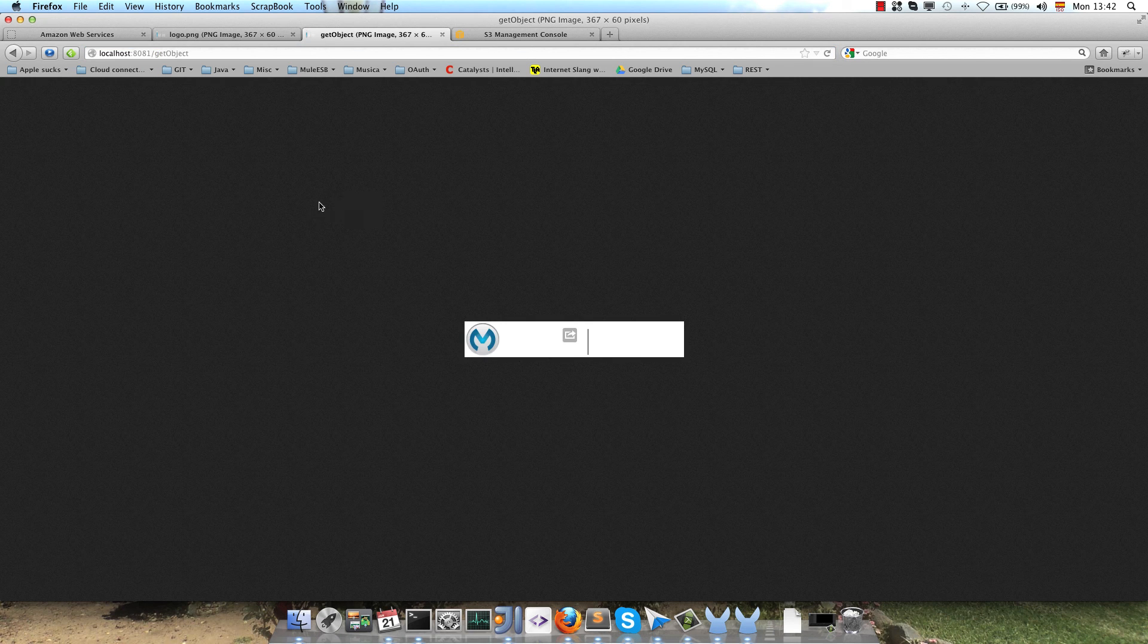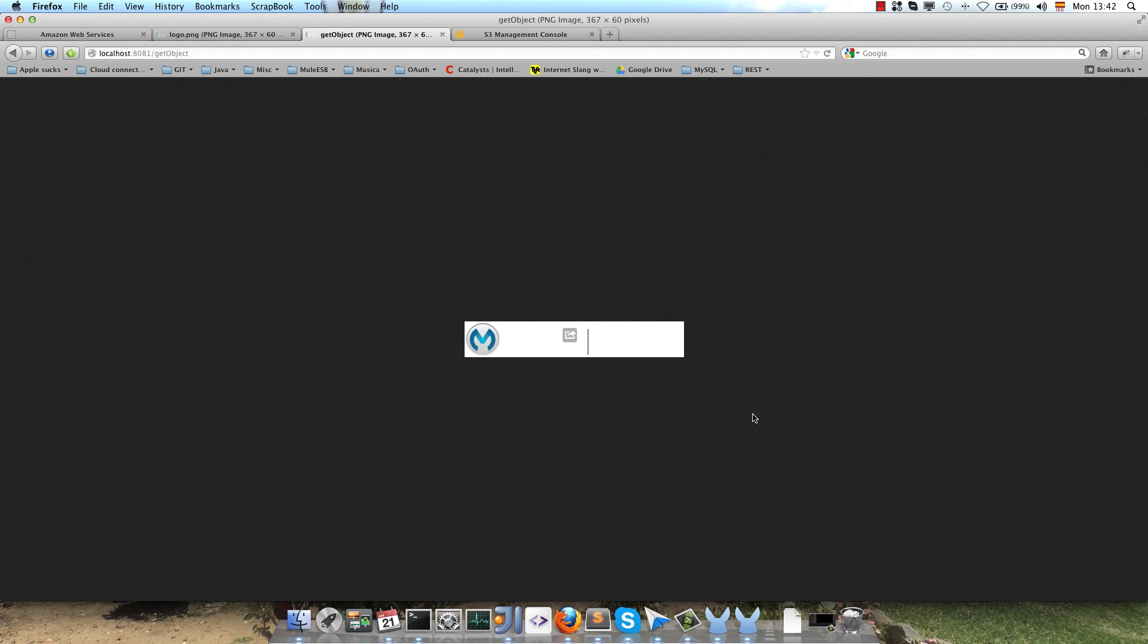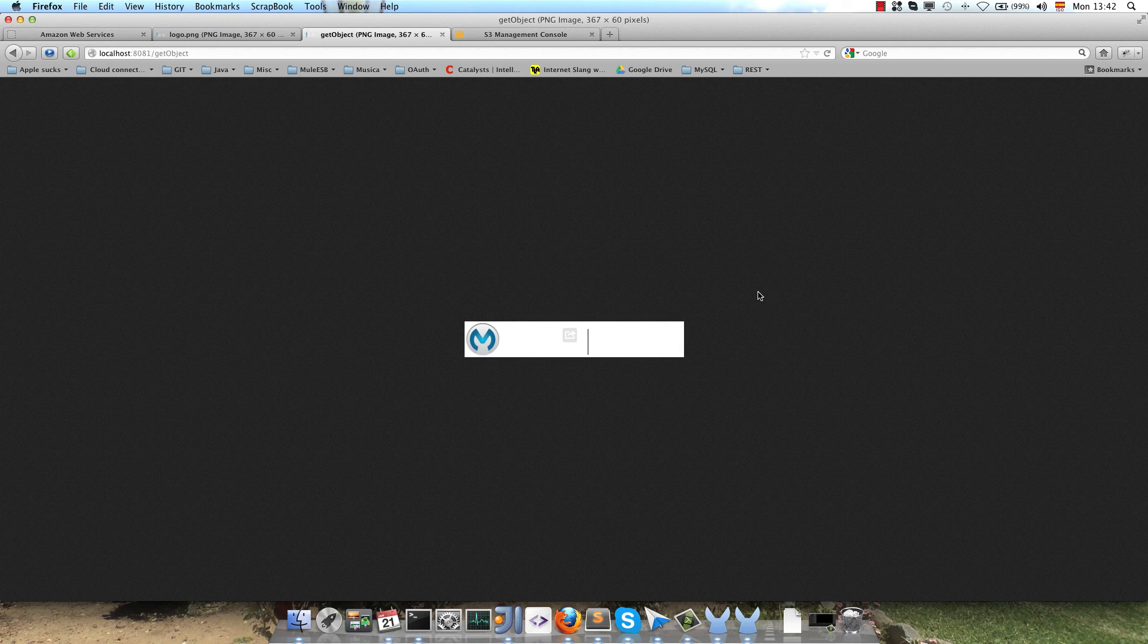And now we will call the other endpoint, getObject, and we retrieve the object from Amazon S3, that's the image, and we show it in the browser.